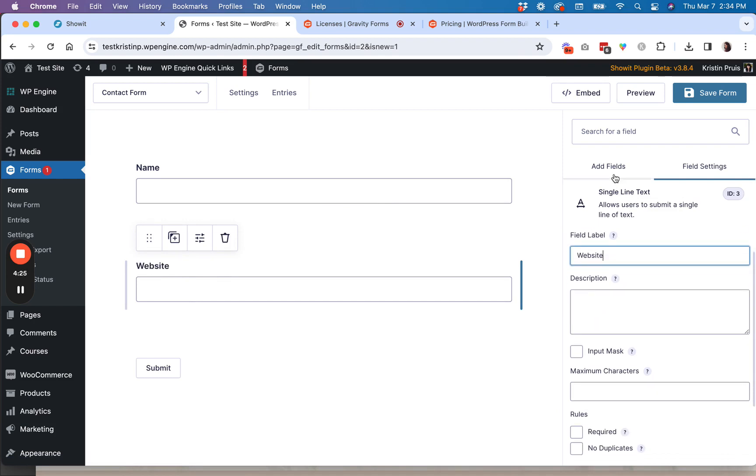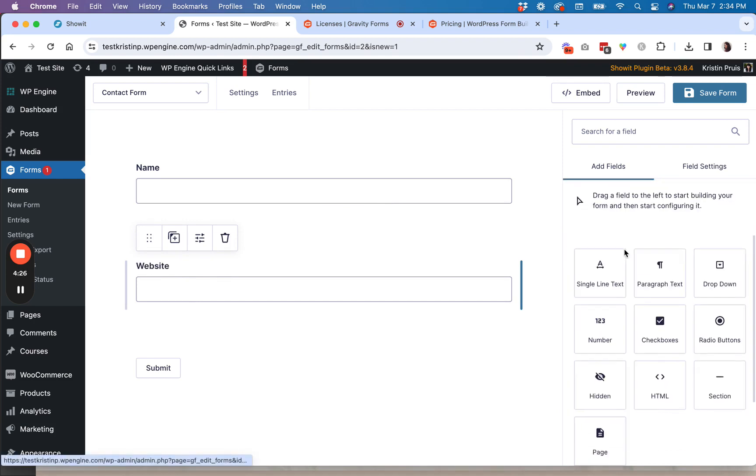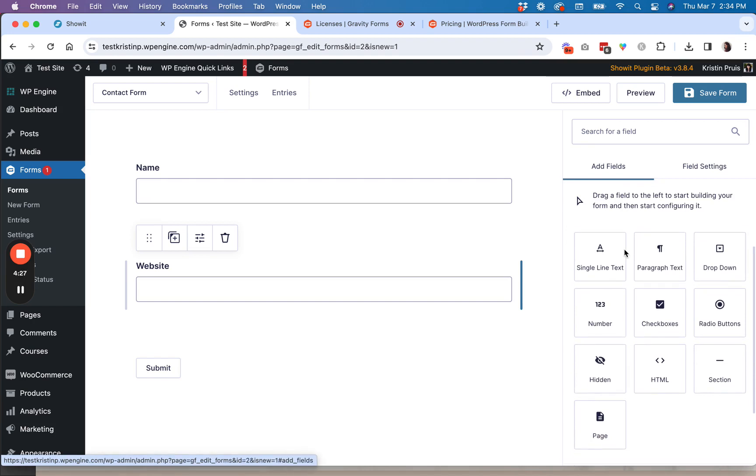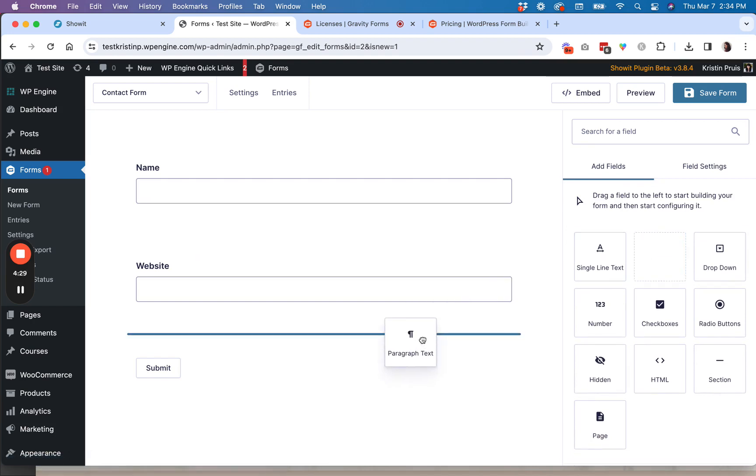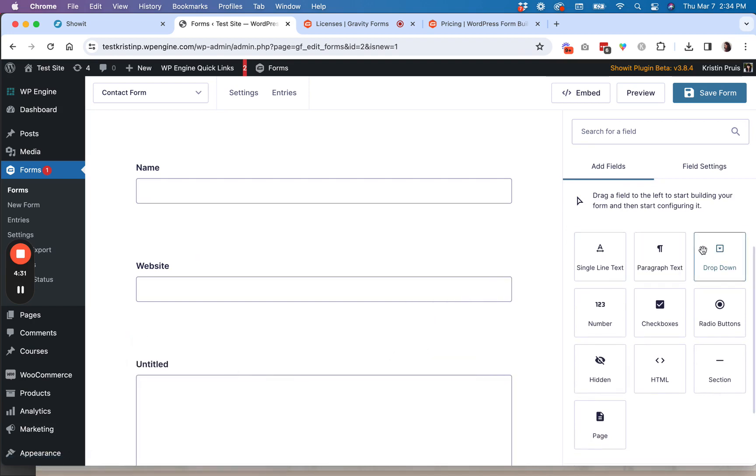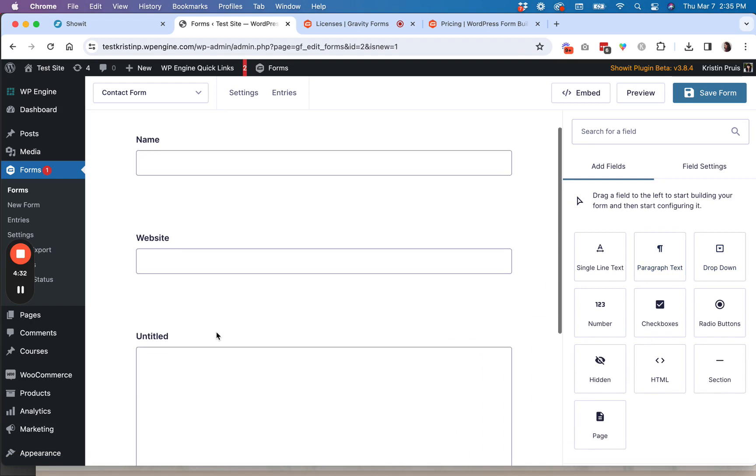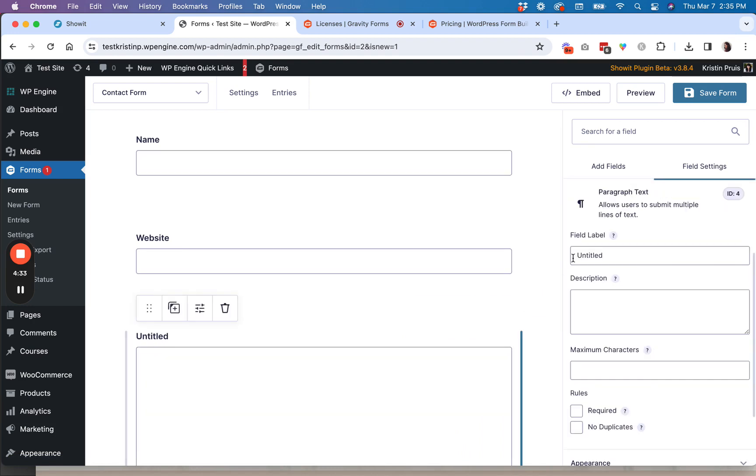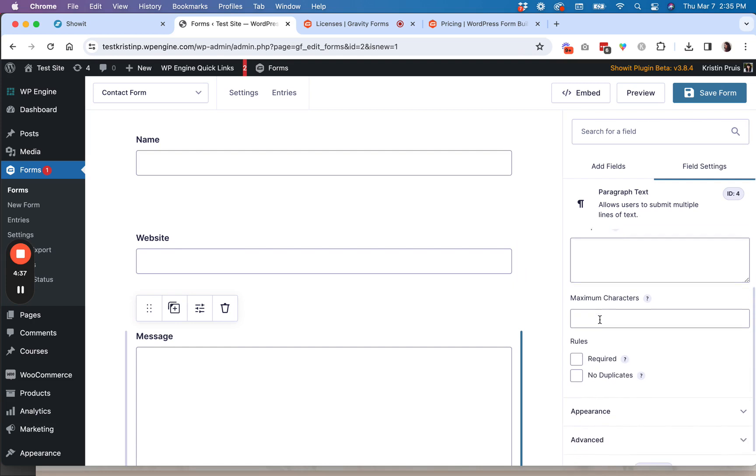So again, click on the field and then go to the general tab to give it a label. And then let's say I want one more field for a larger, like a message. So I click the paragraph text and then I'm going to say this is called message. So these are all just the labels.